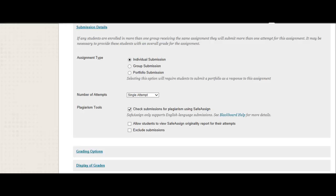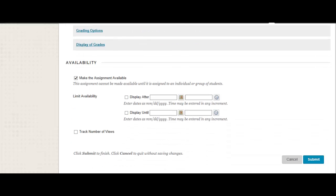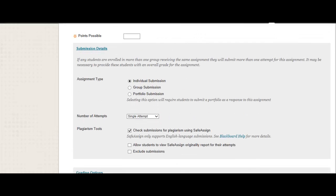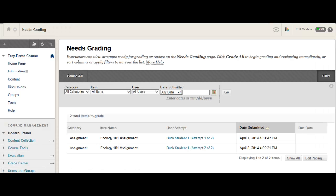These updates are going to vastly simplify the experience for instructors. So I would go ahead and submit my assignment, and there you go — that's all there is to it. And now we're going to take a look at how we've also improved the grading experience. So I headed over to my Needs Grading view. You can see I have two assignments that need grading, so I'm going to go ahead and take a look at those.